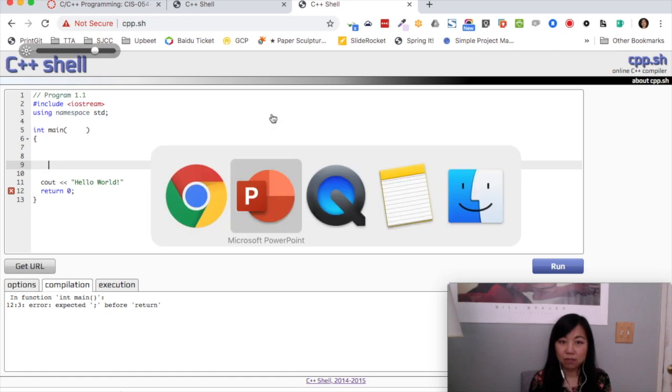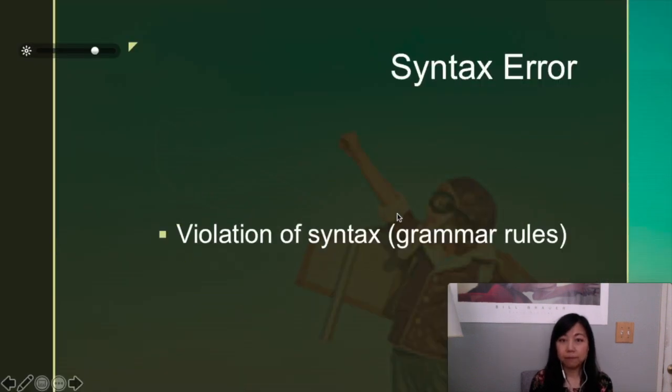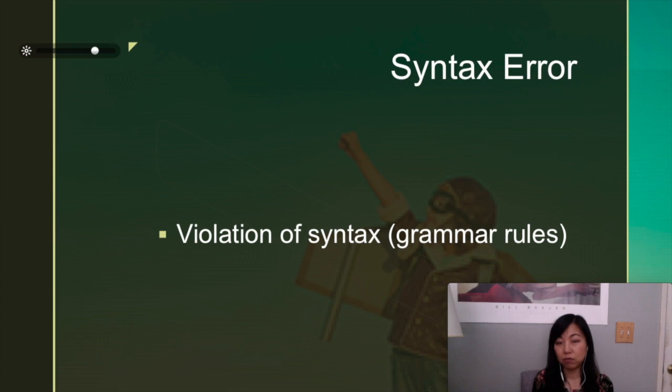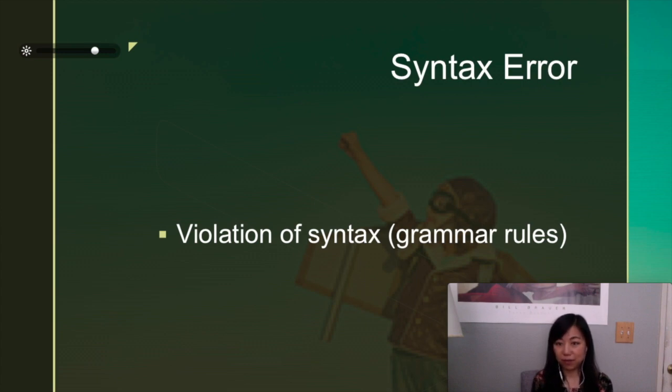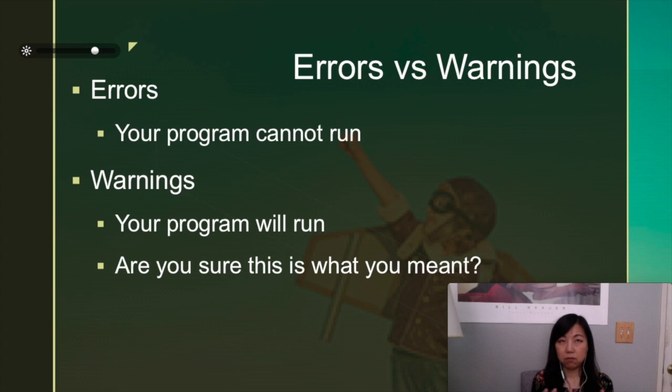So let's go back to the slides. A violation of the syntax is called a syntax error. So basically you didn't follow the grammar rules, and that's the only error that we would talk about in just this module. We will talk about more later on.